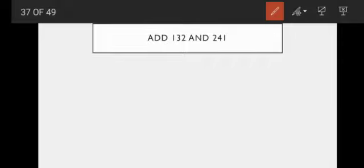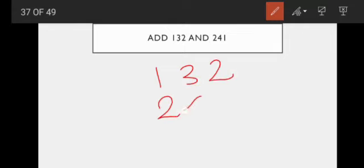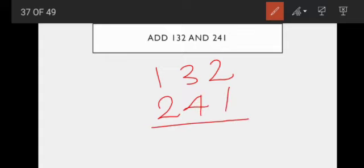Add 132 and 241. This is the example. Now I do 132 and 241. Now we do the addition. This is the addition — simple. Plus, we call plus.